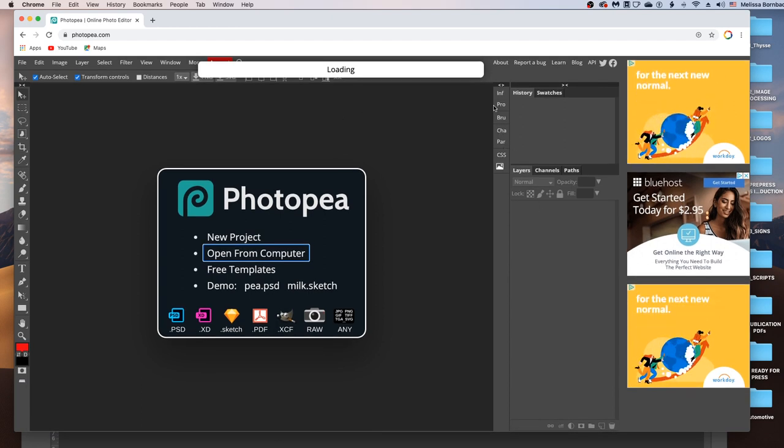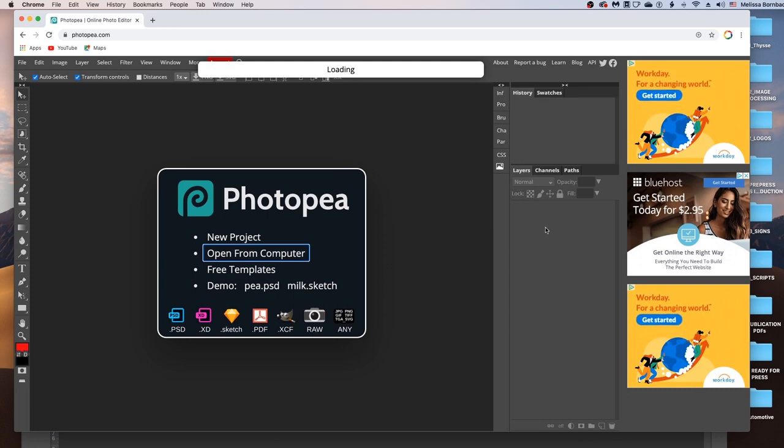And you should see some panels on the right-hand side here, including the Layers panel, which is where most of the work is going to be done. If you don't see the Layers panel, you can just go to this Window menu up here, and then scroll down to Layers to bring it up.